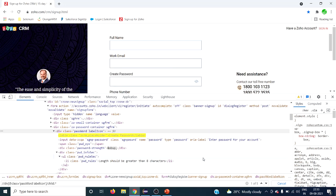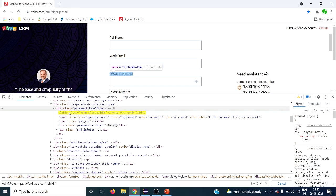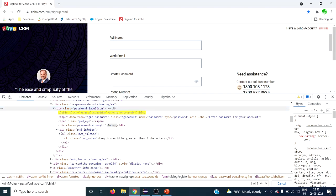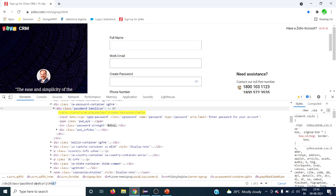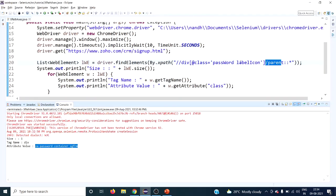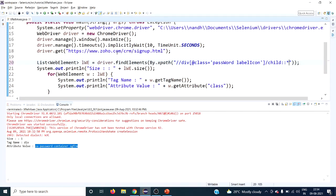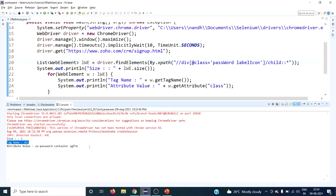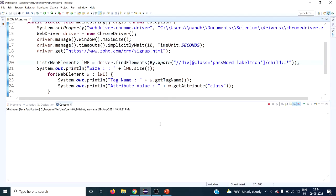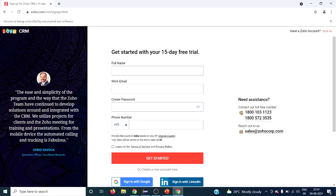Using the child axis with the same context node, we can see it returns five elements, which are the five direct children. The child axis returns only the direct children of the current node — not the grandchildren. Let's run this XPath in the code and observe the output.